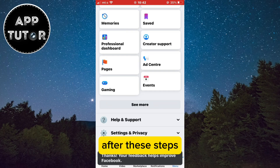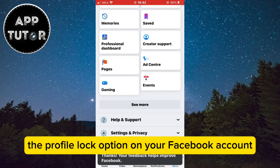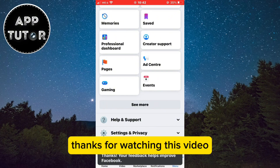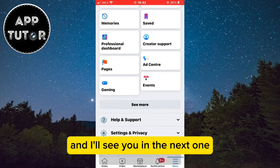After these steps, you should be able to get the profile lock option on your Facebook account. And that's it, guys. Thanks for watching this video and I'll see you in the next one.